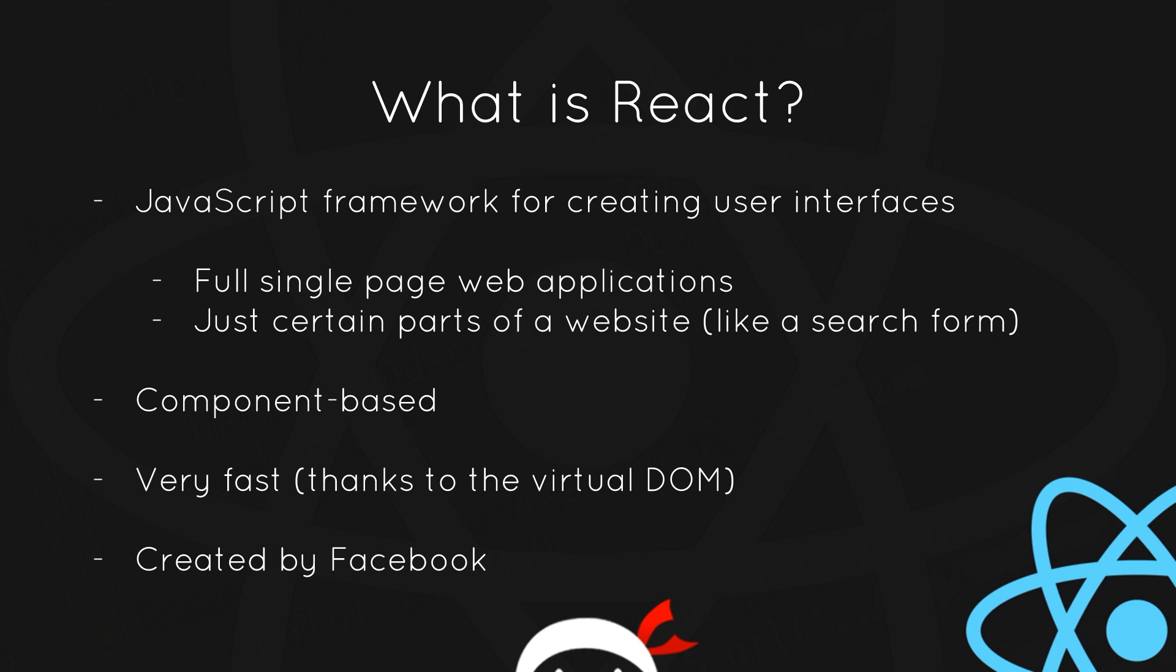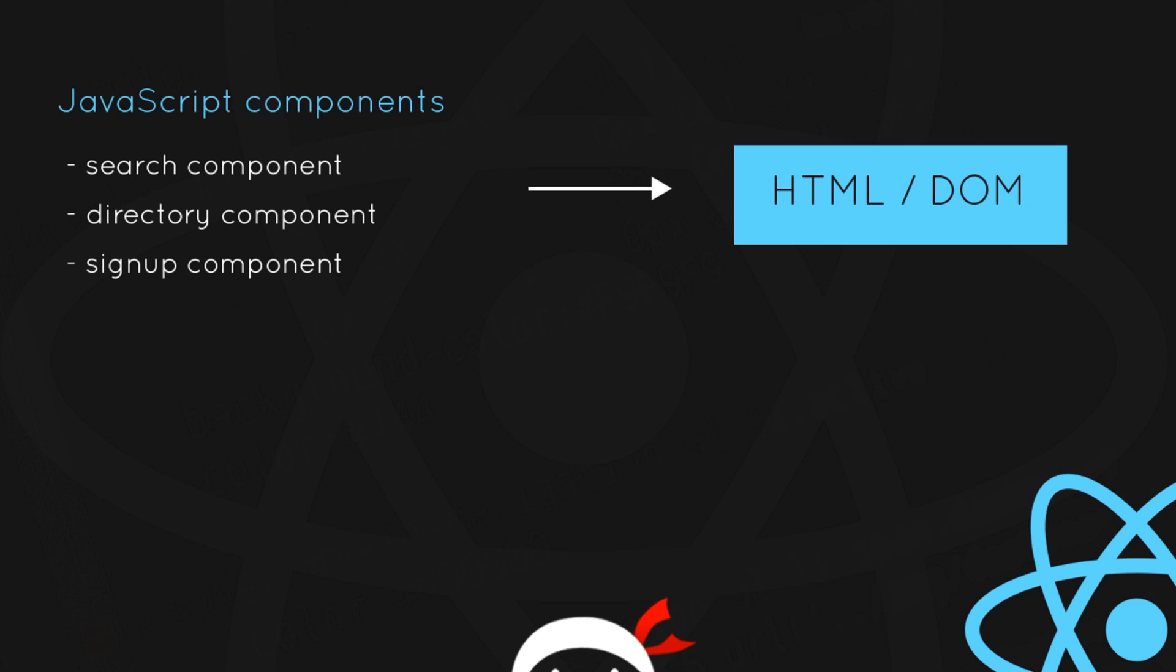It was created by Facebook, and in fact Facebook uses it on a lot of their website. So I said that React was component-based, and that means that most of the things we write in React are components. So we might have a website and on that website we have a search component, directory component, a signup component, etc.